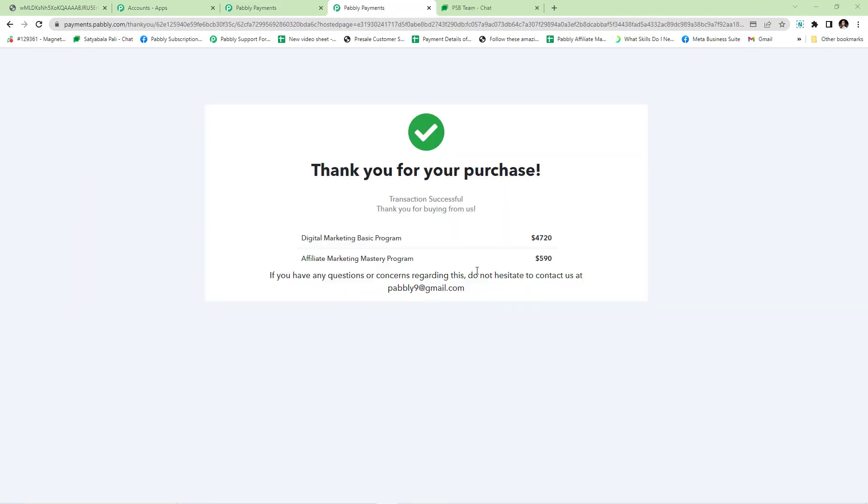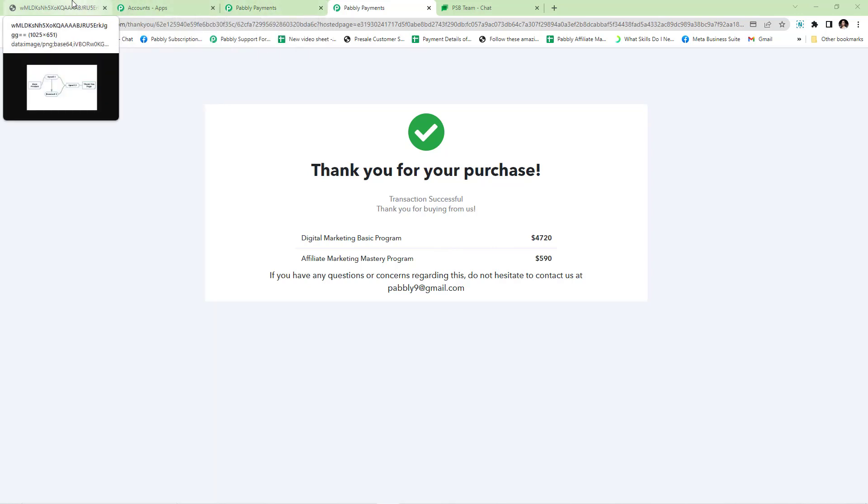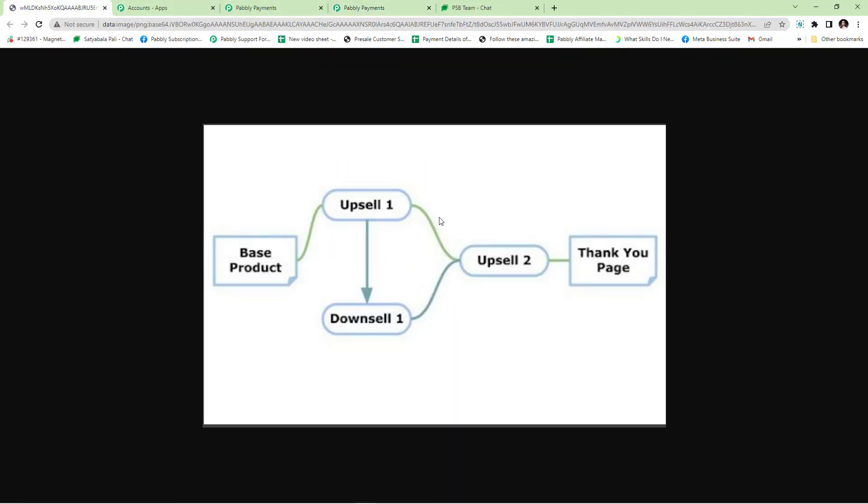Now I have been redirected to the thank you page. On the thank you page, the customer will be able to see all the plans they have purchased. To understand the flow of the sales funnel, refer to the flow diagram shown on the screen. Thank you for watching. In case of any further queries, write to us at admin@pabbly.com.